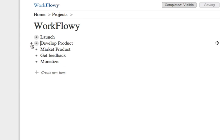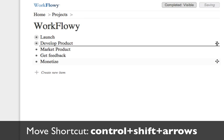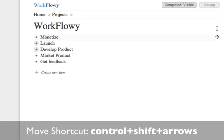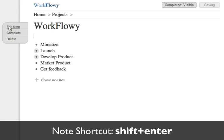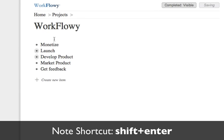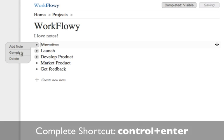To move an item, you drag the little move icon. To add a note to an item, click the add note button. To complete an item, click the complete button.